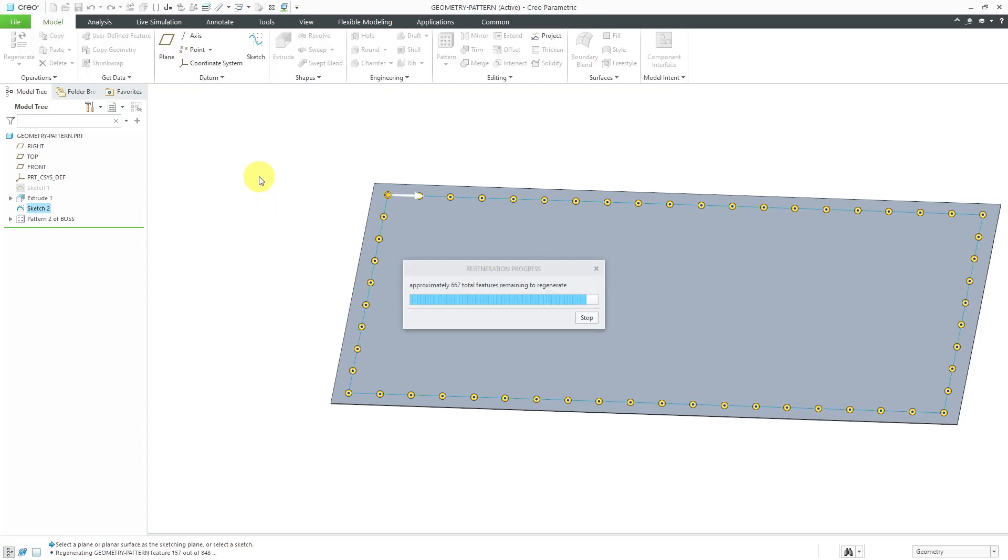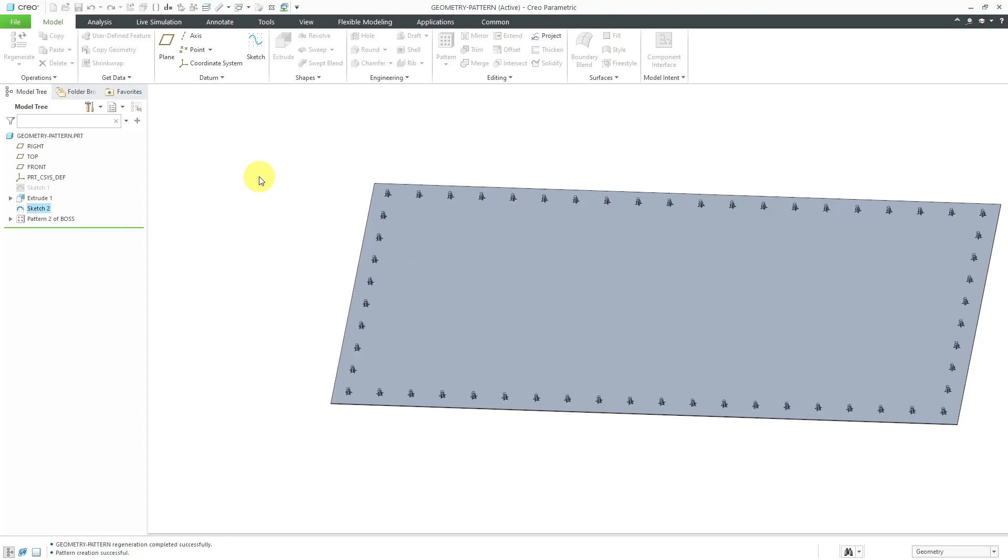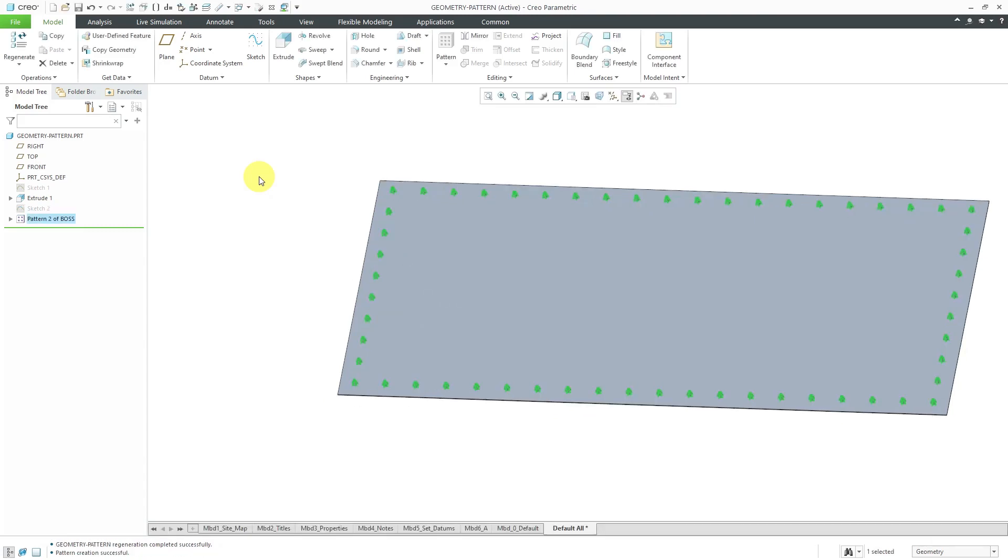You can see quite a number of features are regenerating. You can see it count down over there and it's taking quite a few seconds. Again, this is what happens with patterns because it's regenerating all the different features. Let's say that you're working on this part. Every time it regenerates, you're going to have that delay.